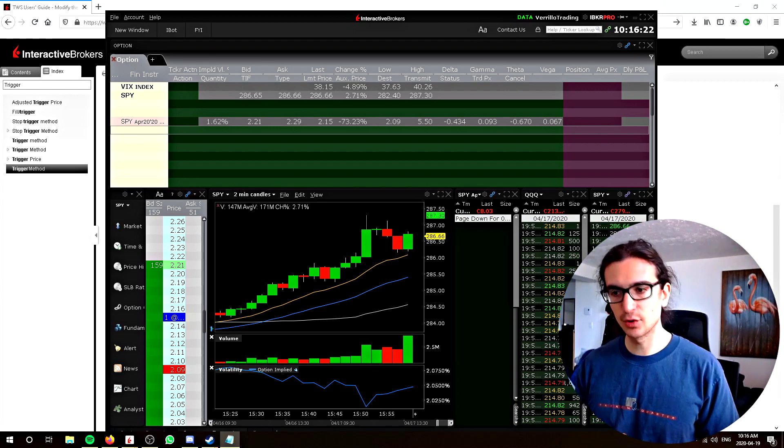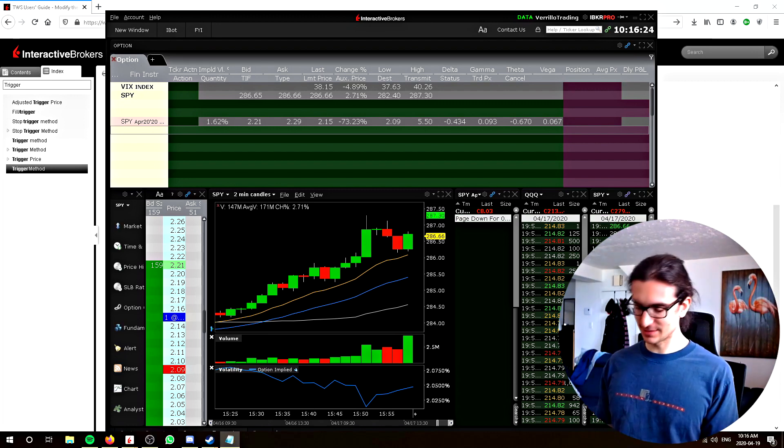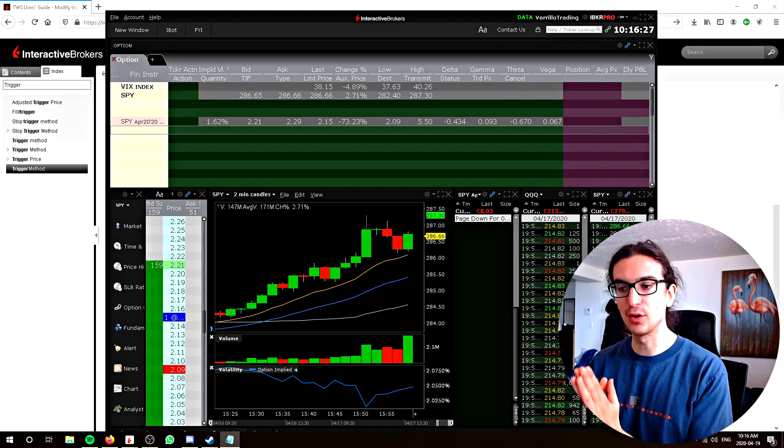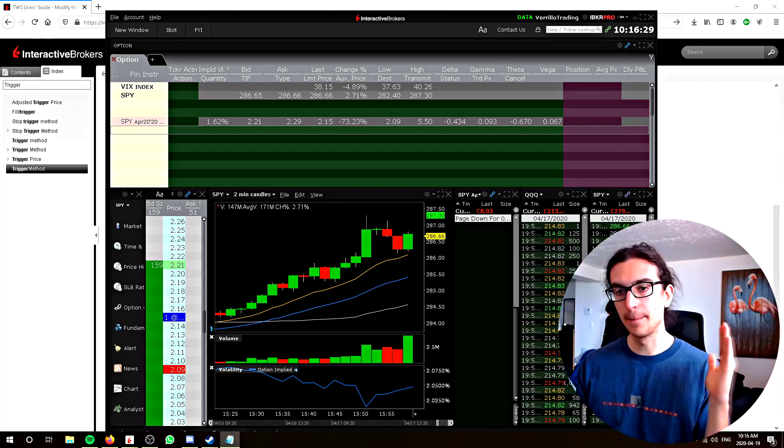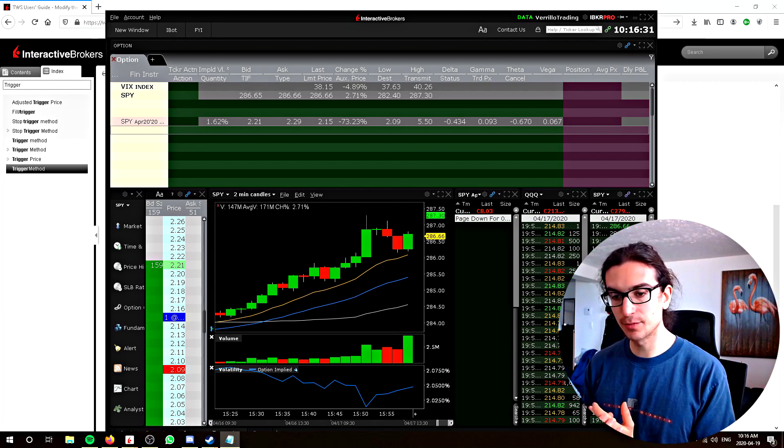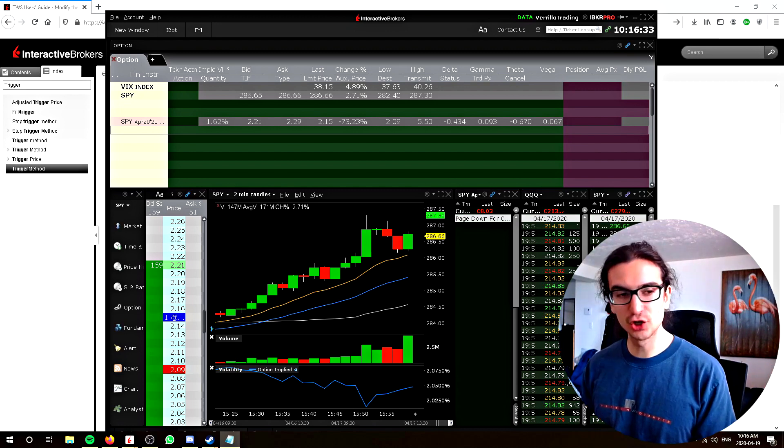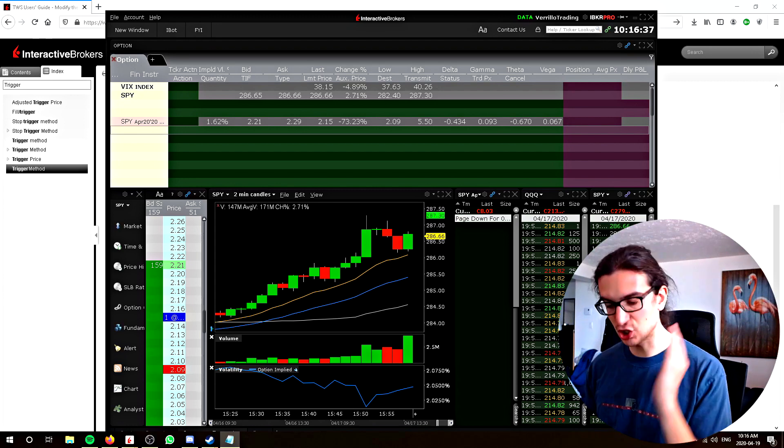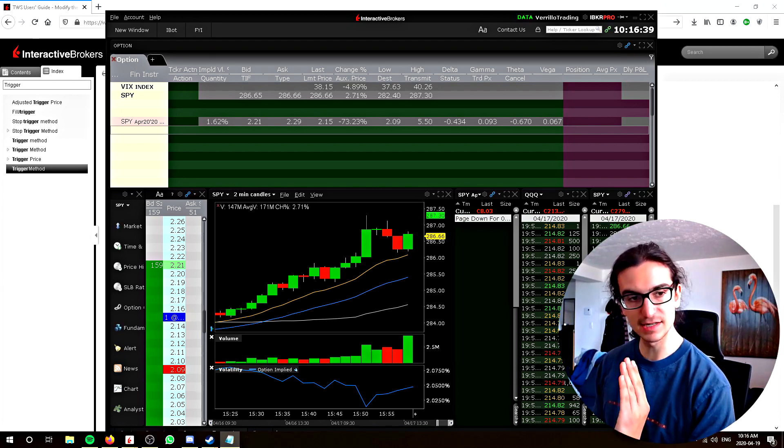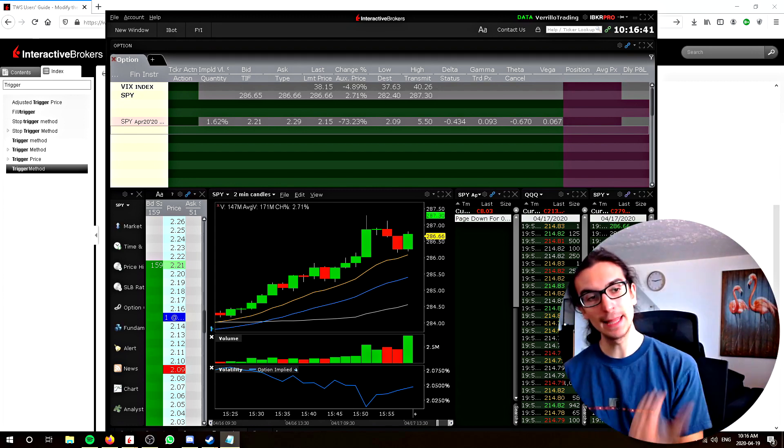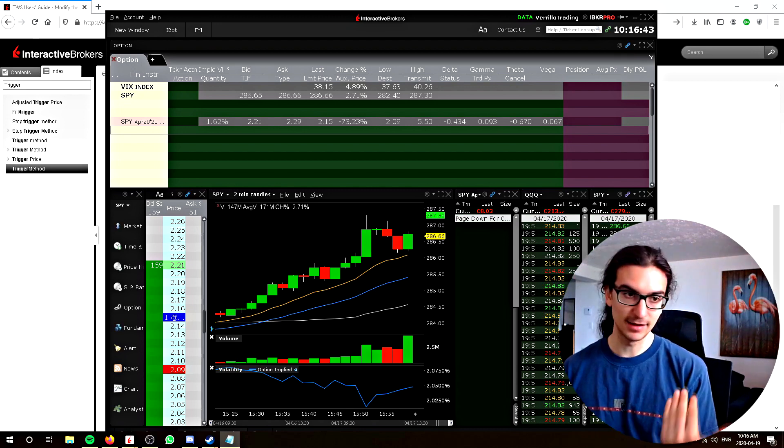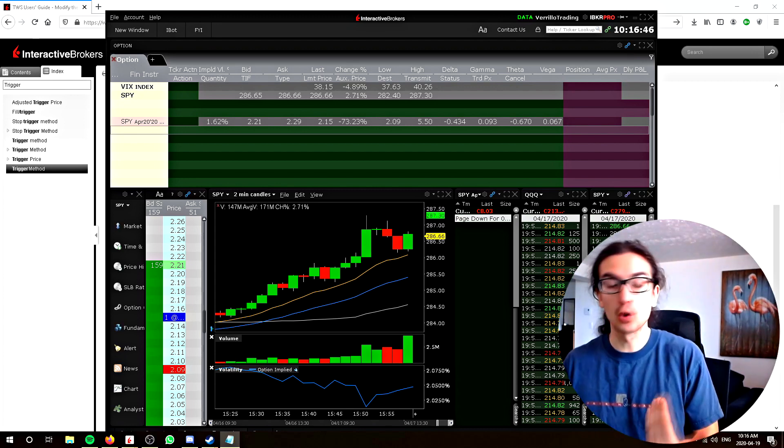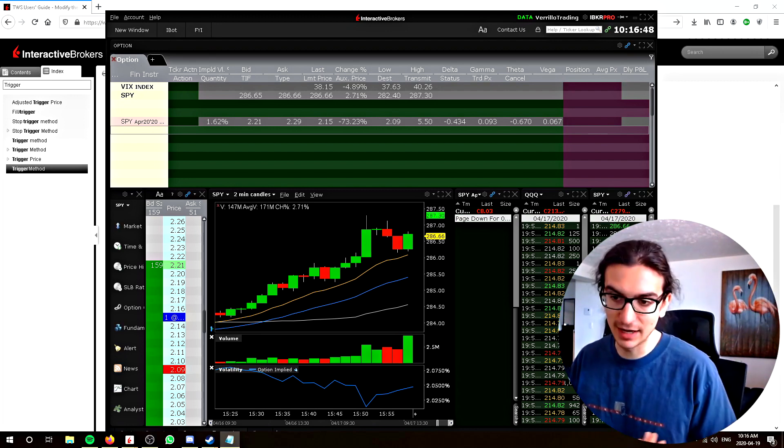Some cases where you would want to use a stop limit are cases where you might be trading an instrument that has a wider spread, a wider bid and ask. If you trade an instrument like that, you probably should be using a stop limit order, which means that you have a stop price, and when that stop price is hit, it will now trigger a limit order and your order will get filled, but at no worse price than the limit you set.